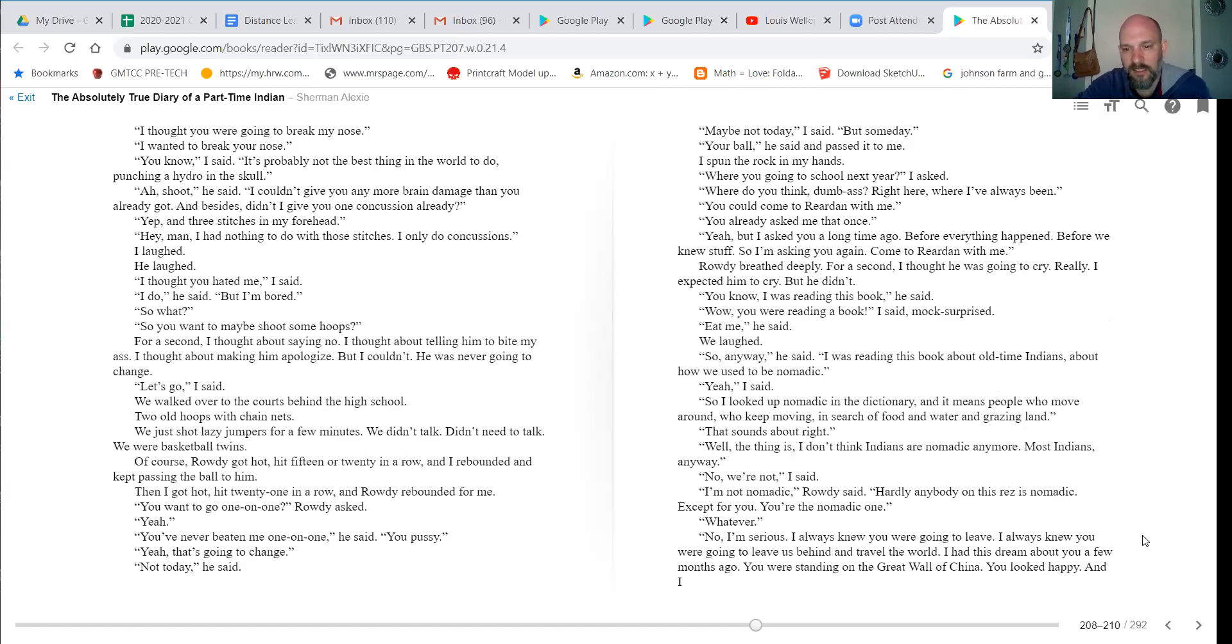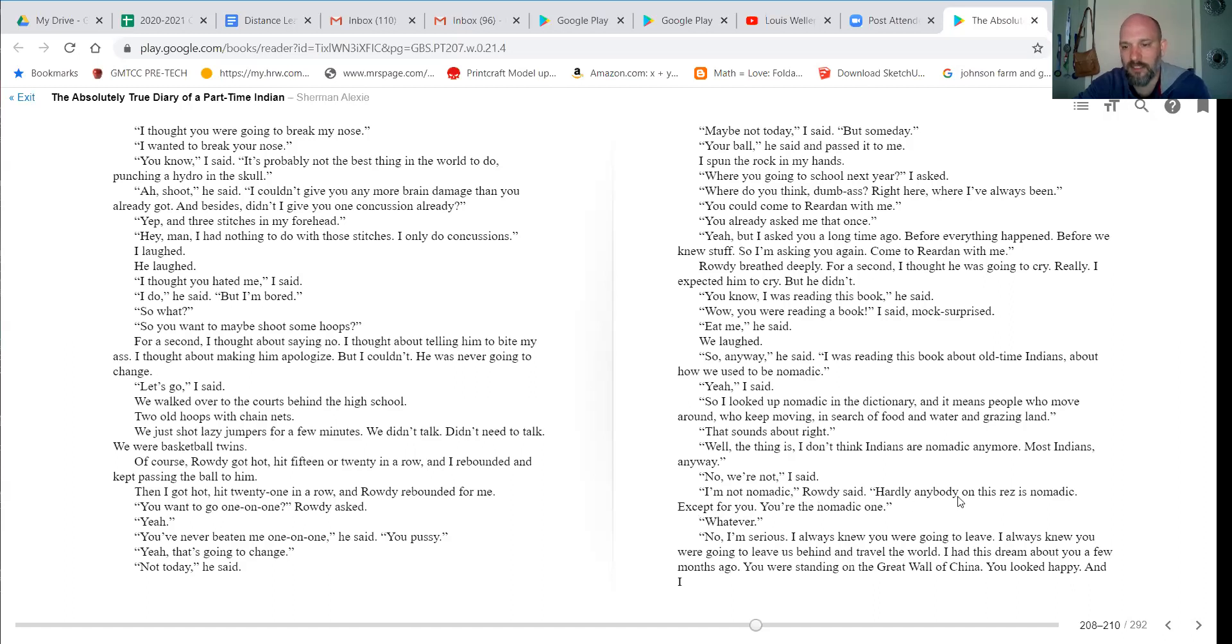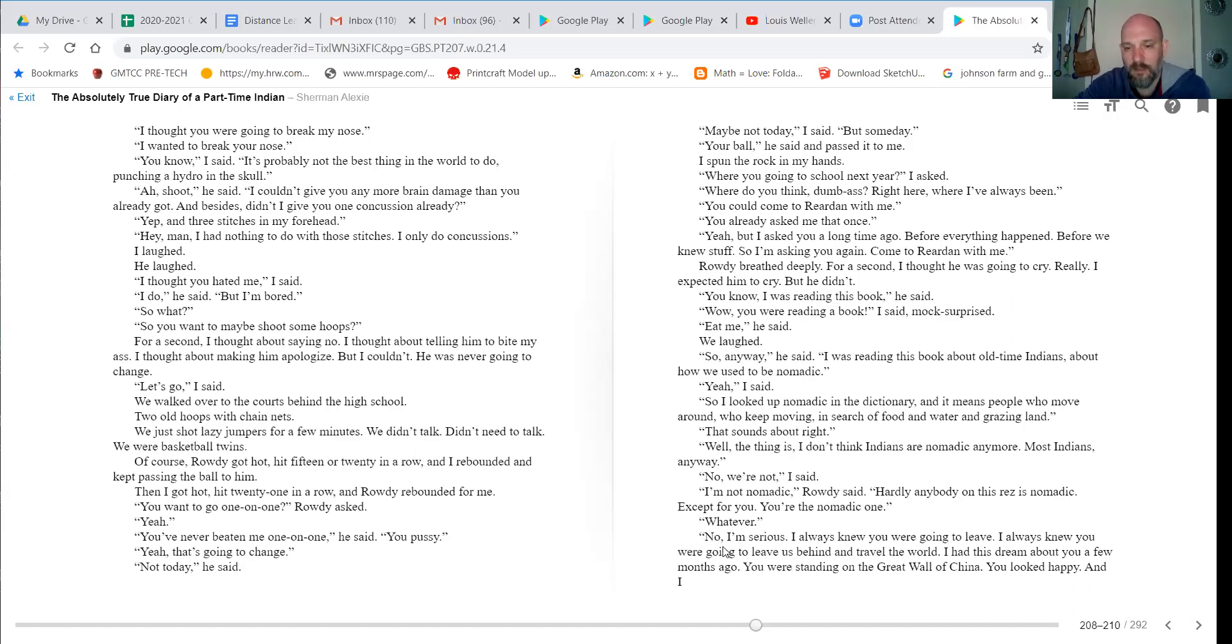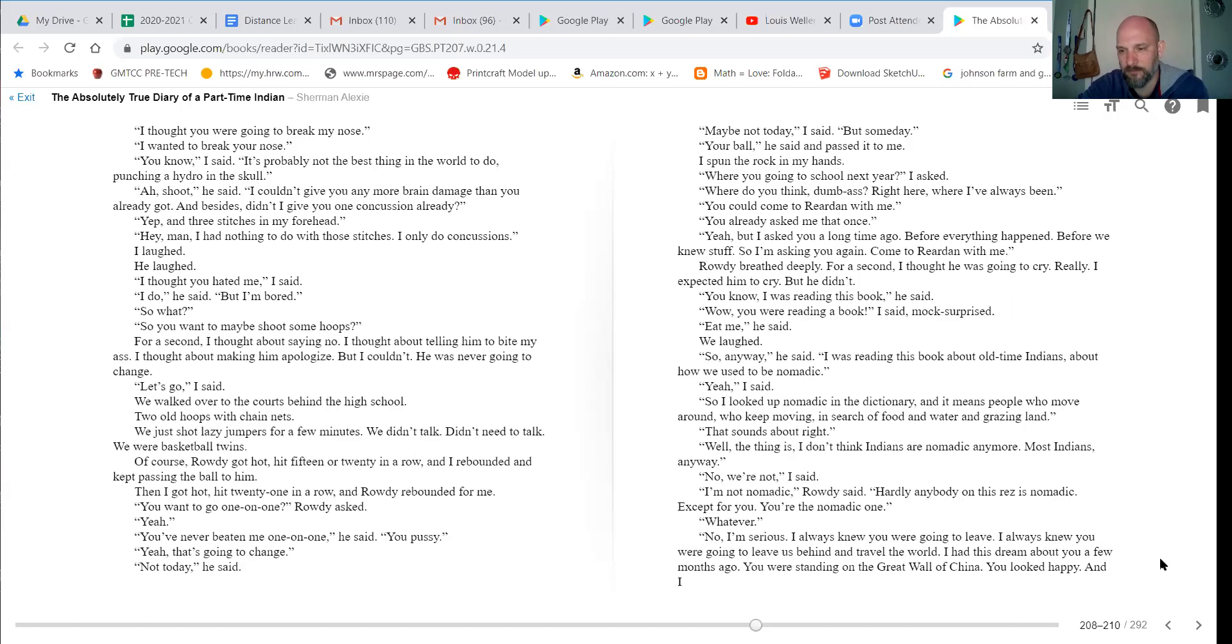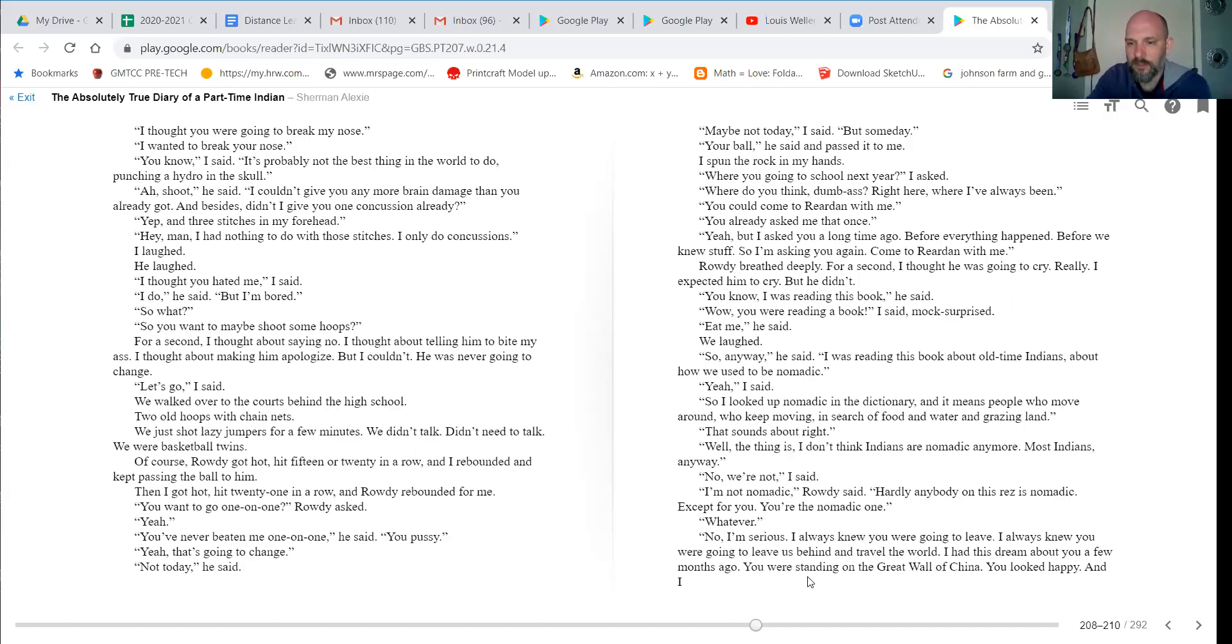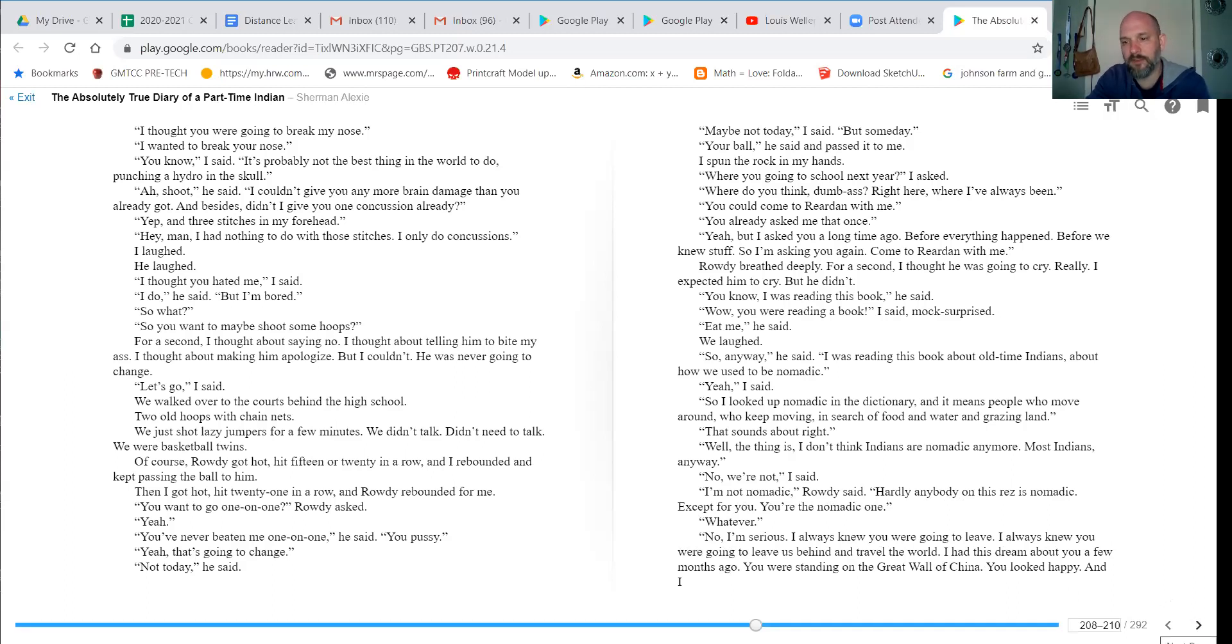Well, the thing is, I don't think Indians are nomadic anymore. Most Indians, anyway. No, we're not, I said. I'm not nomadic, Rowdy said. Hardly anybody on this rez is nomadic, except for you. You're the only nomadic one. Whatever. No, I'm serious. I always knew you were going to leave. I always knew you were going to leave us behind and travel the world. I had this dream about you a few months ago. You were standing on the Great Wall of China.